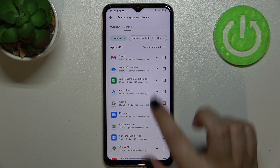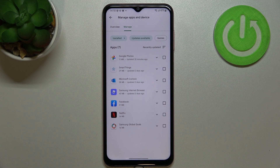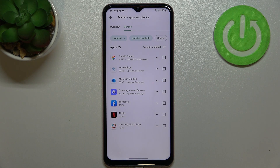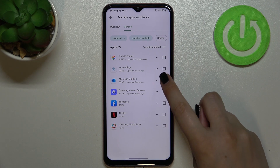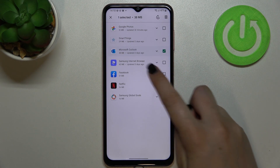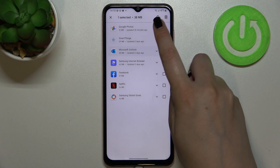As you can see, you'll get a list of all currently installed apps. If you'd like to check for updates, just tap on 'Updates available'. As you can see, I've got seven updates. You can mark all of those apps to update them, or just mark the one you'd like to update.